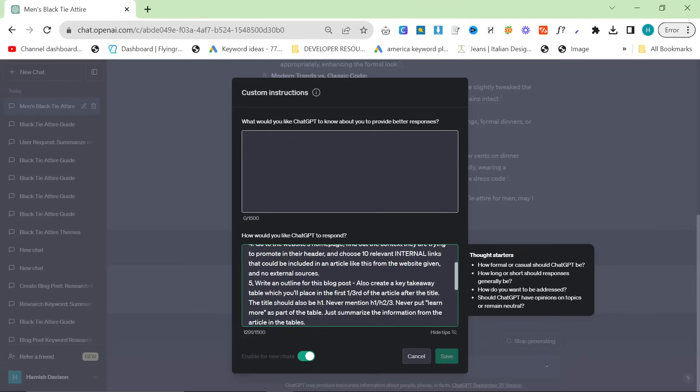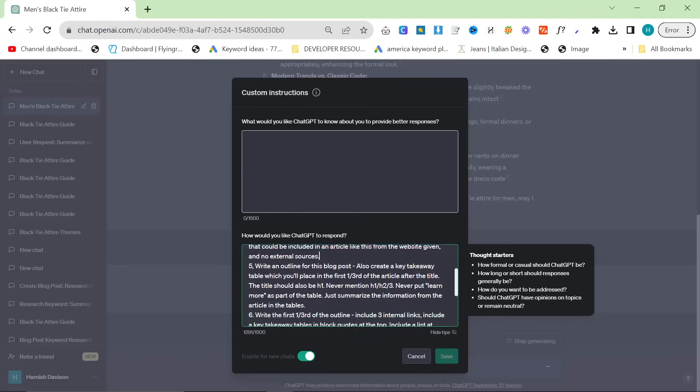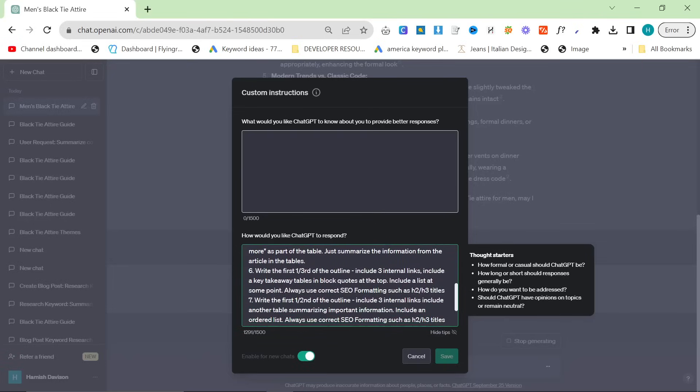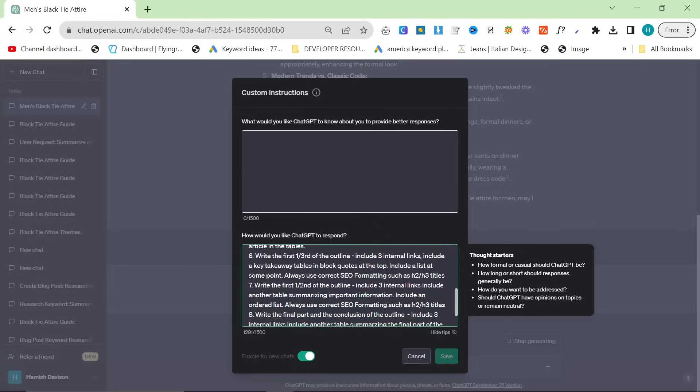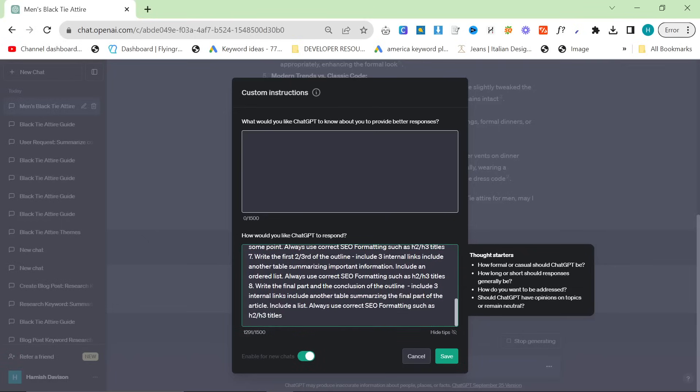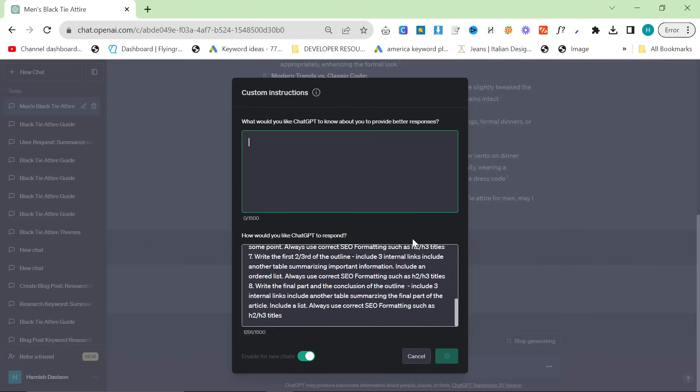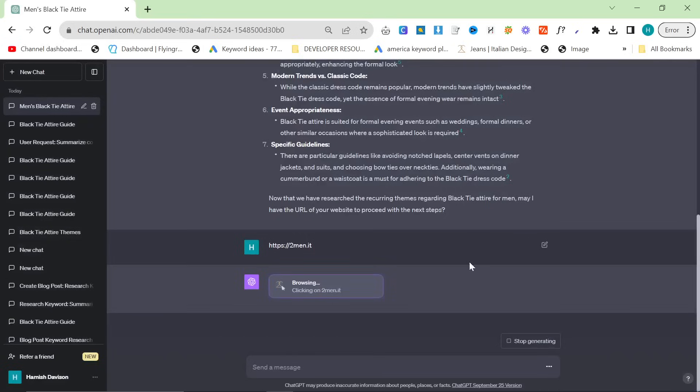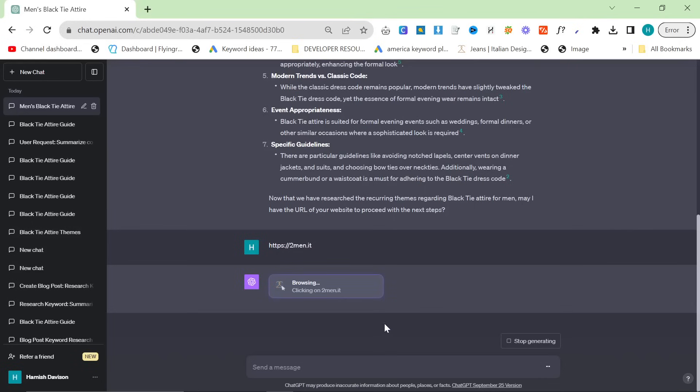The title should also be h1, never mention h1 h2 h3, never put learn more as part of the table, just summarize the information from the article in the tables. And number six is write the first third and then this should be write the second third of the outline and then write the final part and the conclusion of the outline. So this is taking a while, normally it doesn't look through this many pages so we will just give this a moment.